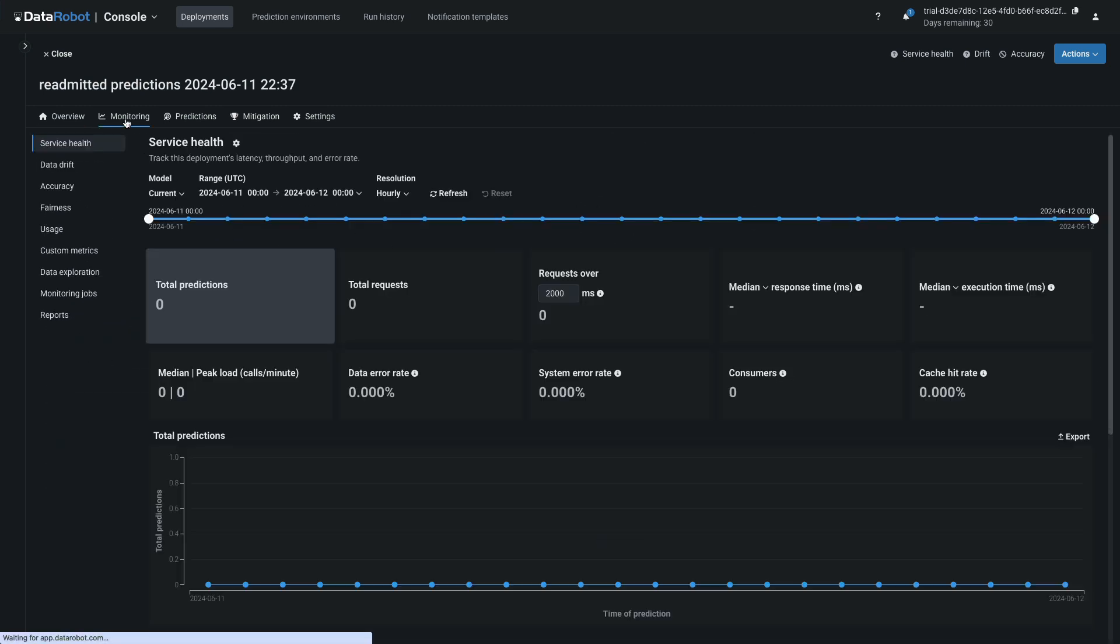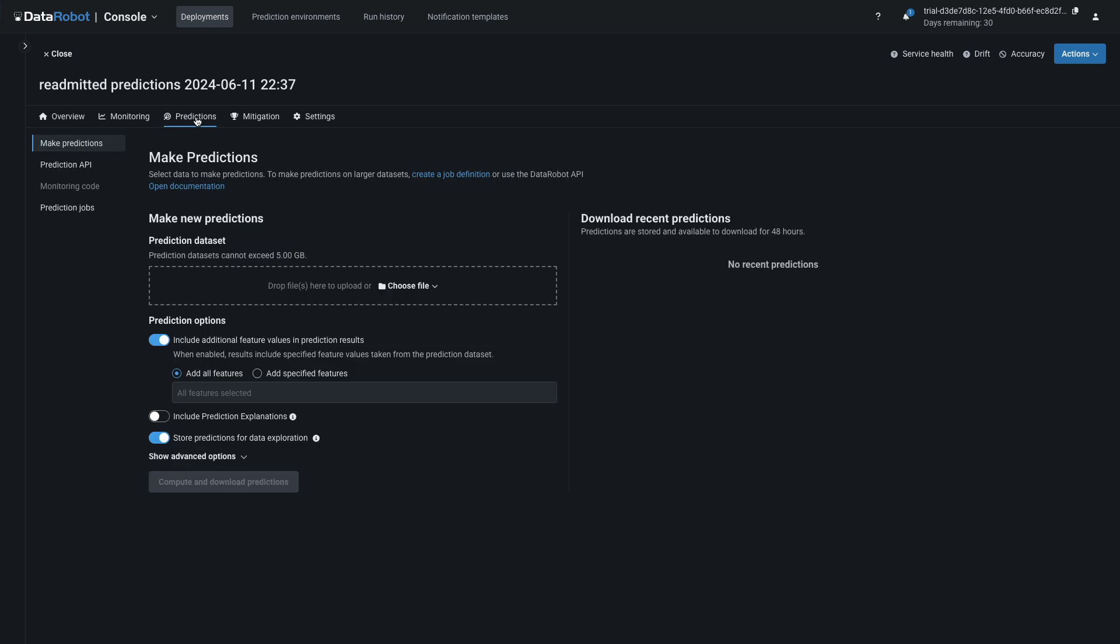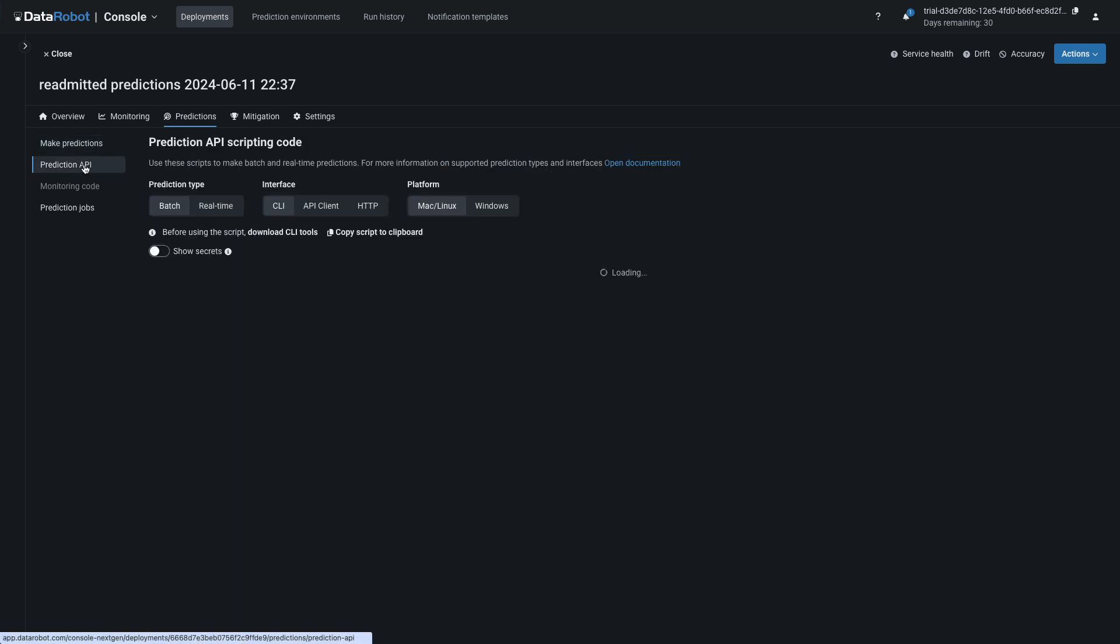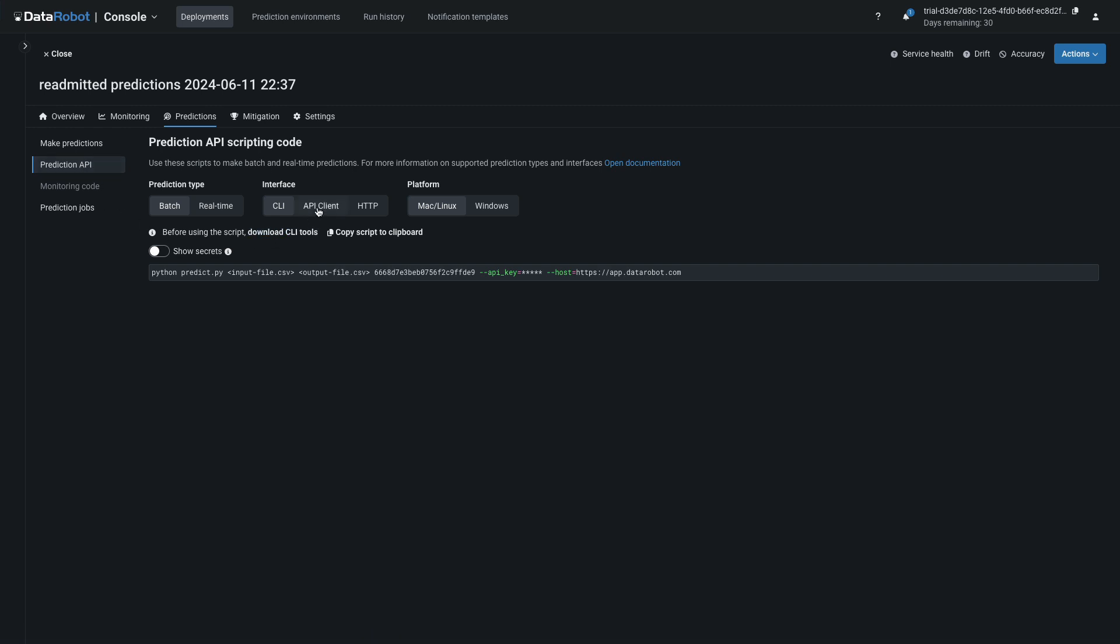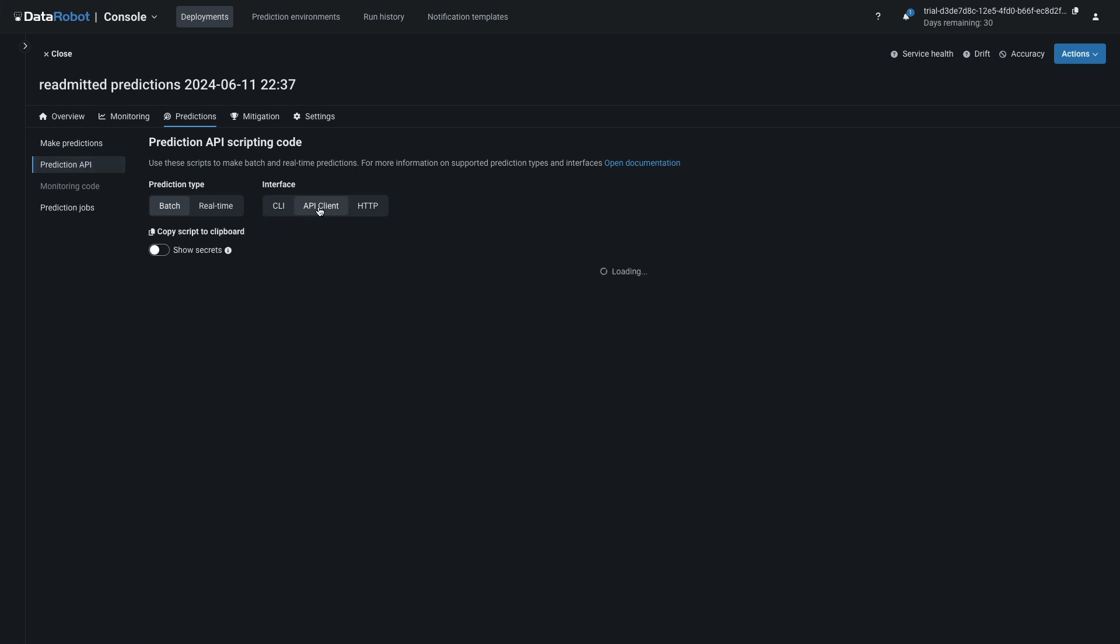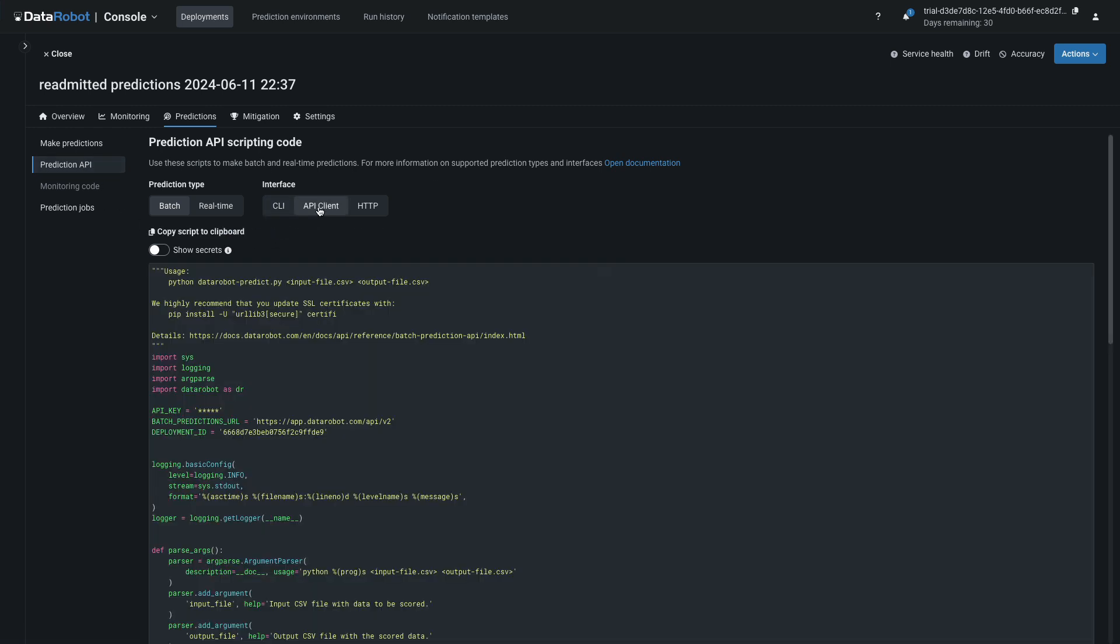Select Monitoring and notice that the service health monitoring has been instrumented by the automation. It's just showing all zeros because the deployment hasn't been used yet. In the predictions area, there are several options for making those first predictions. The Prediction API endpoint is ready to use. The scripts provided allow you to make predictions from the command line or from inside another application.